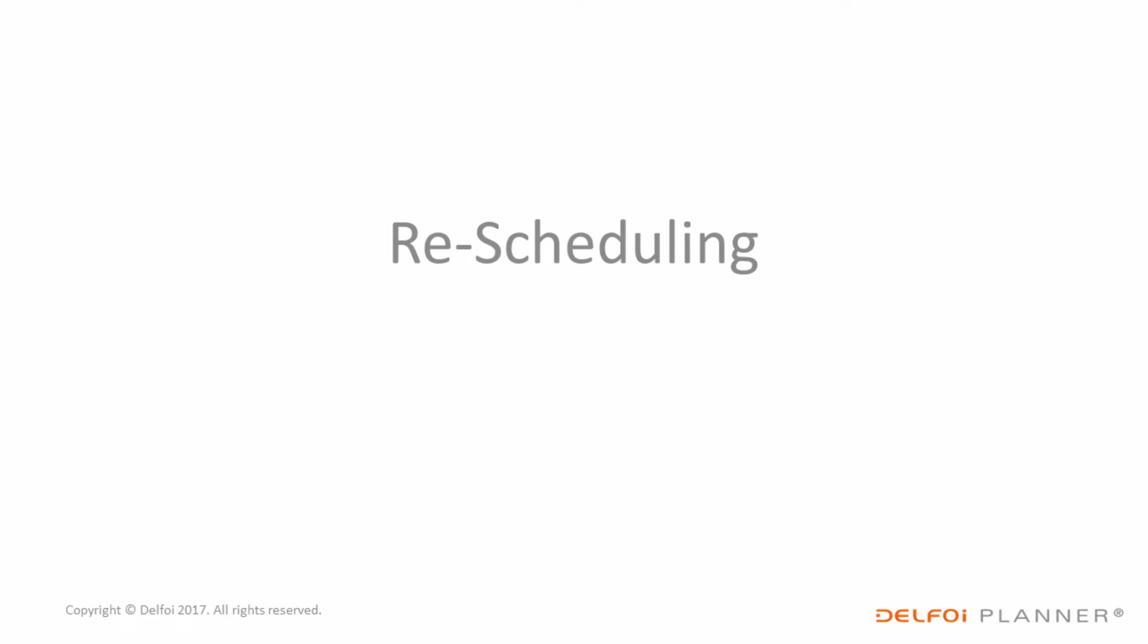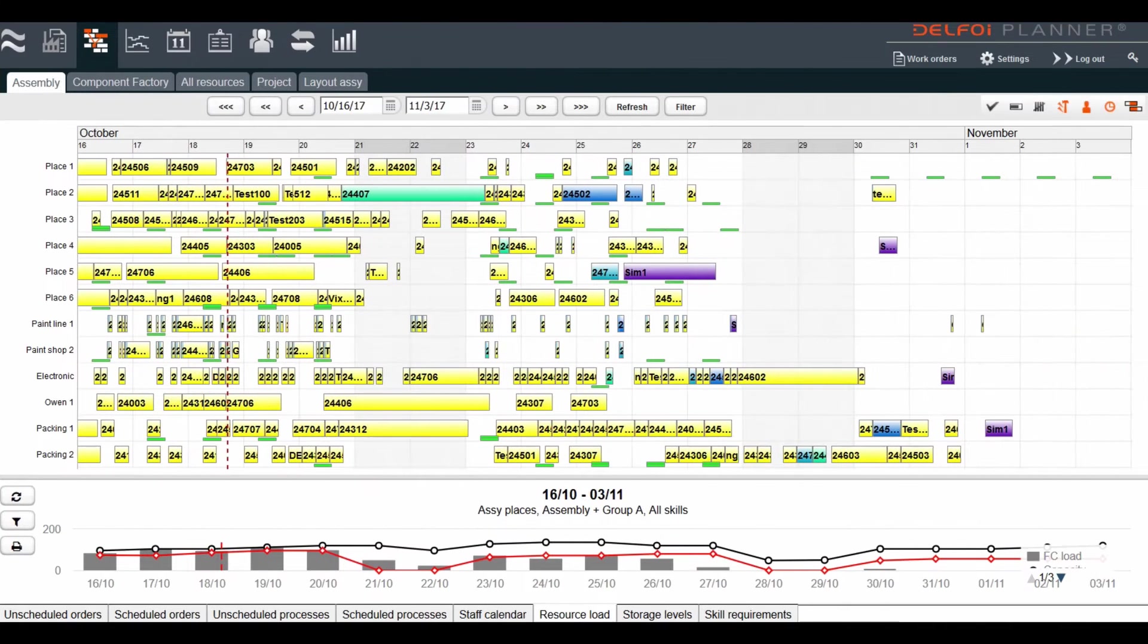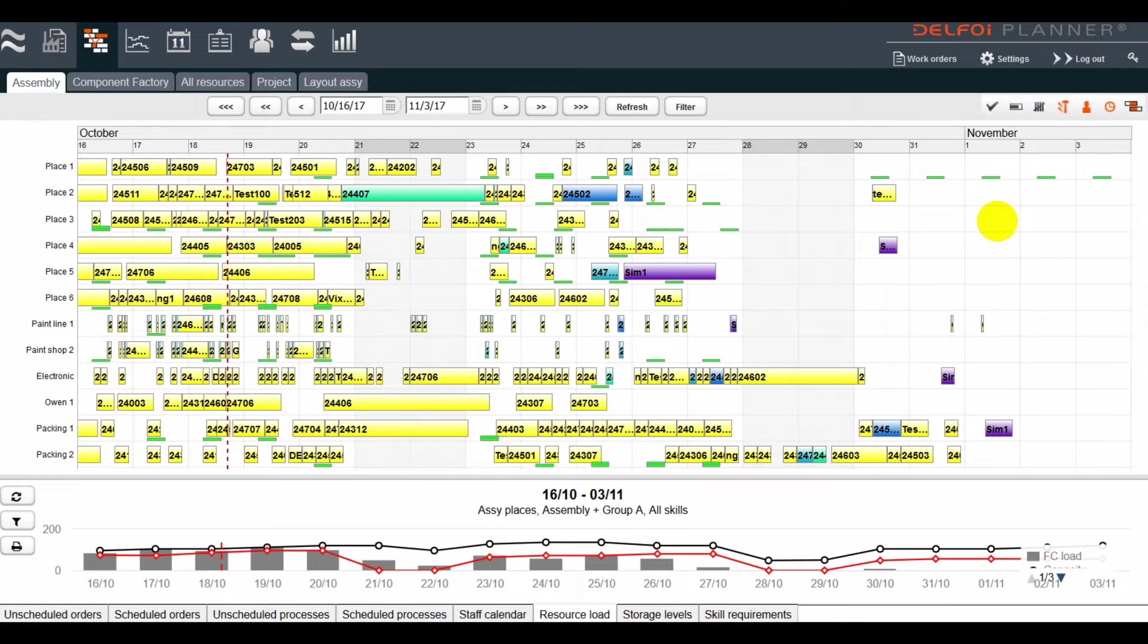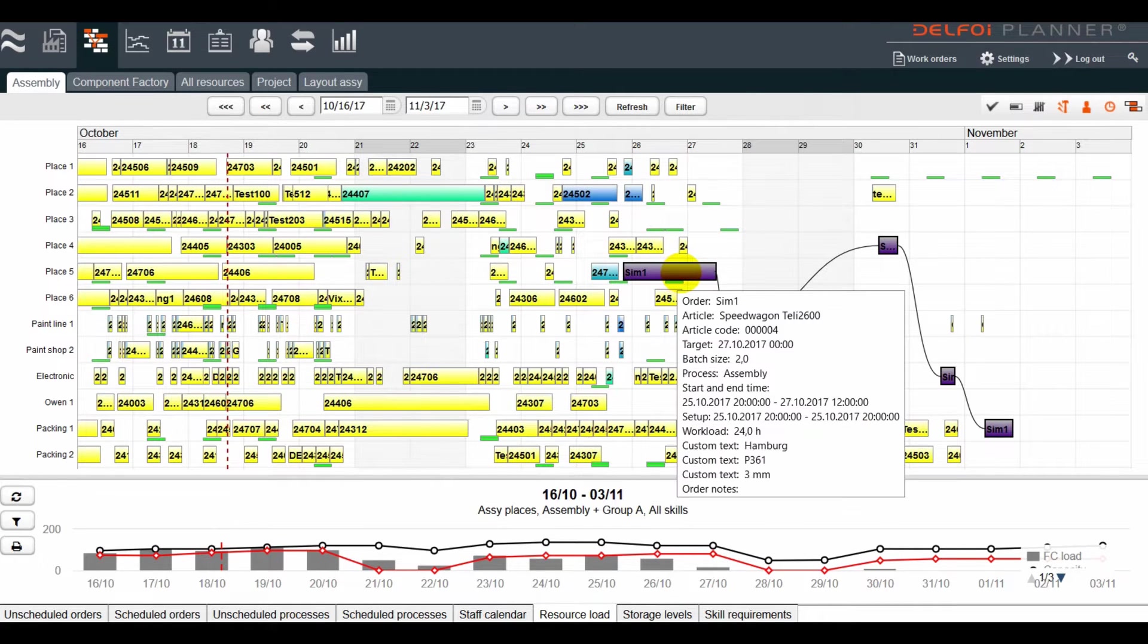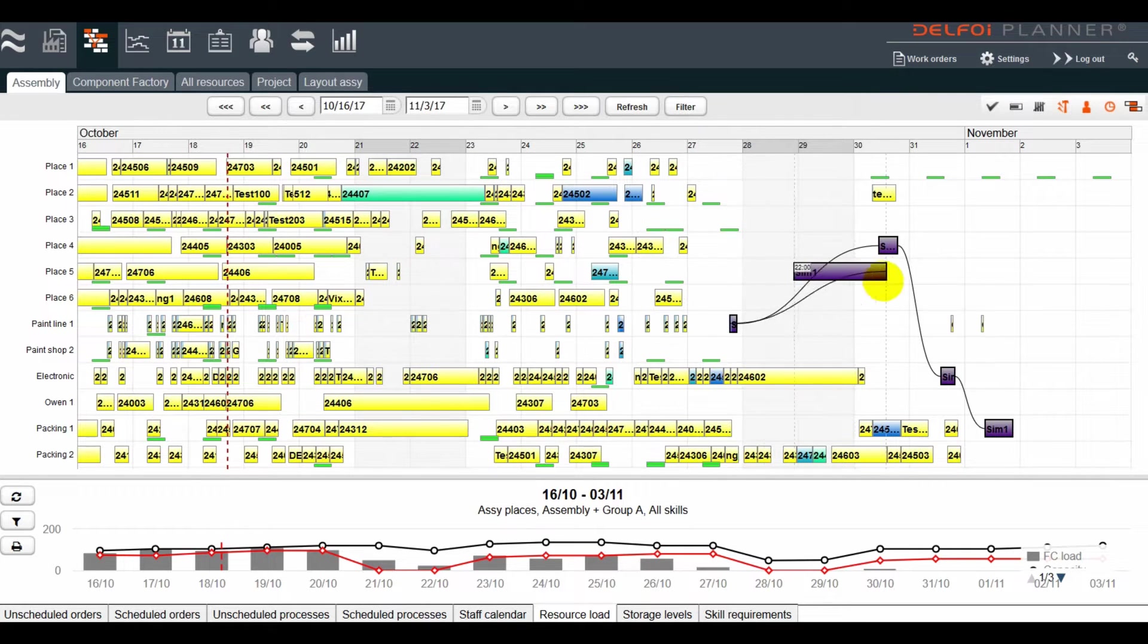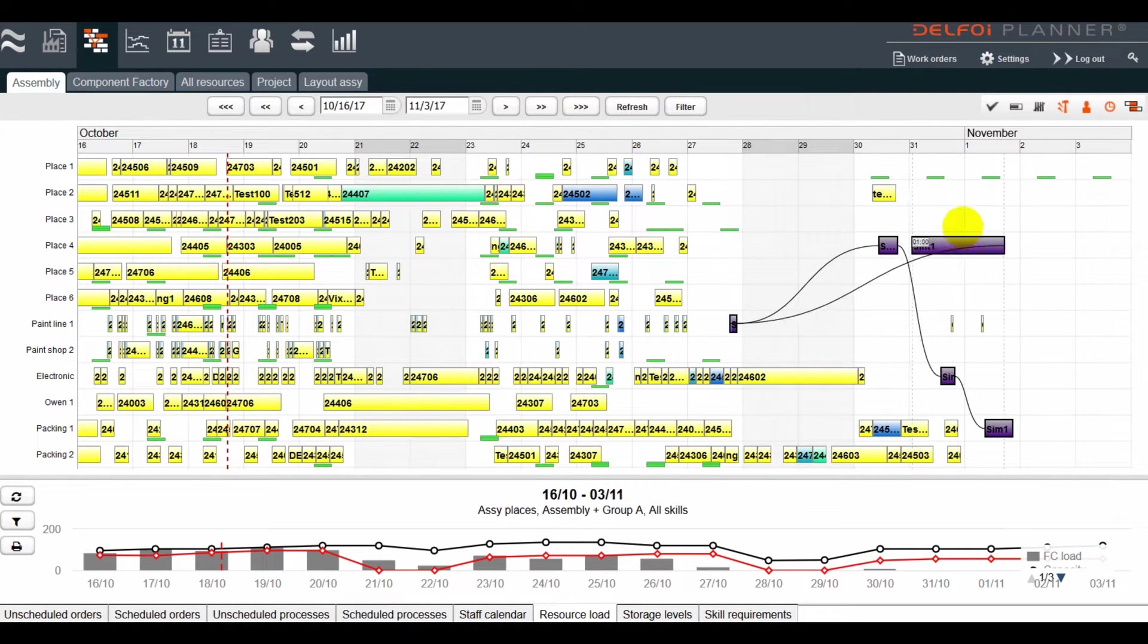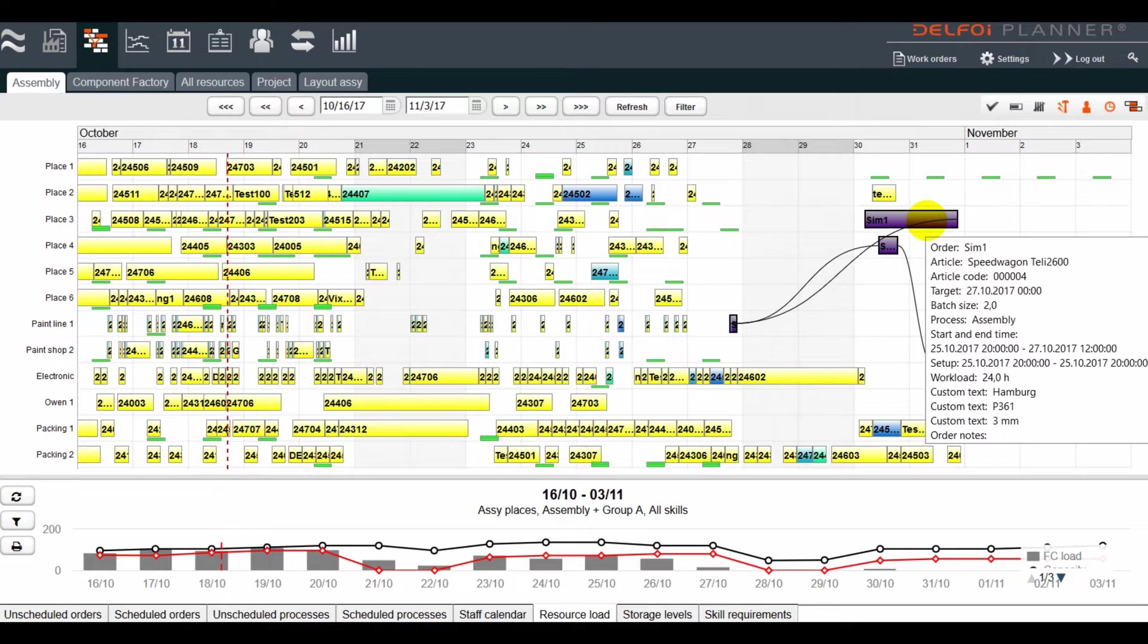Rescheduling is just as easy for one order or multiple orders at once. The schedule of processes or operations can be changed by dragging and dropping, vertically to a different resource or work center and horizontally to a different time or date.